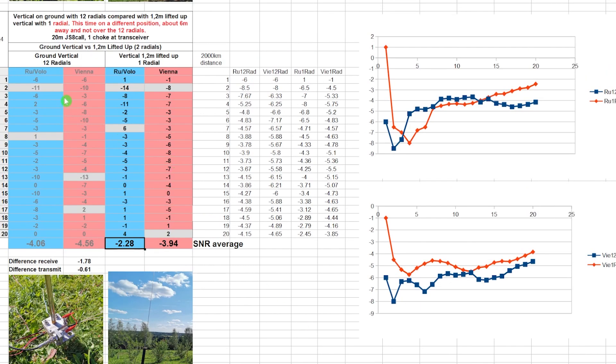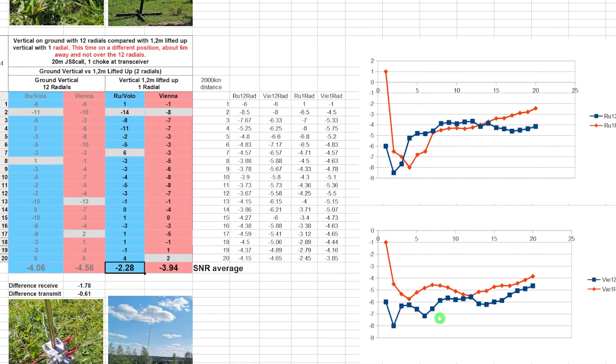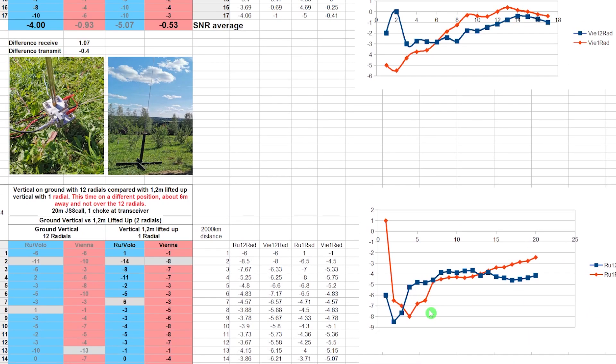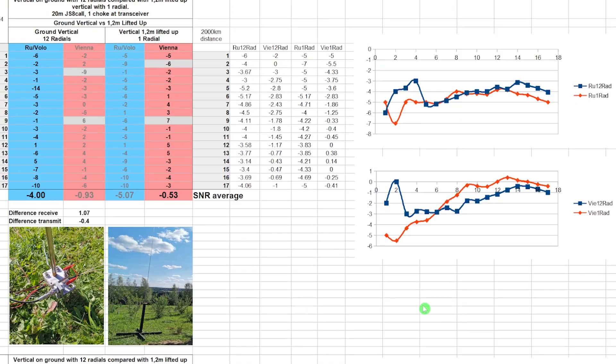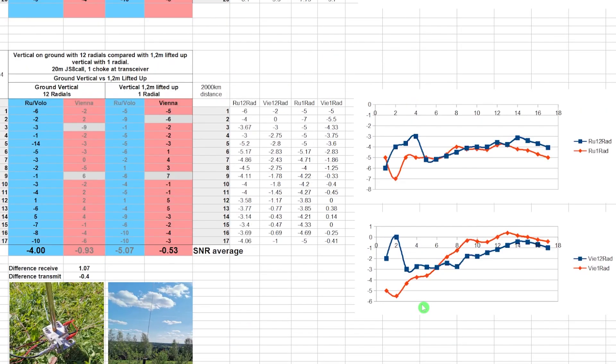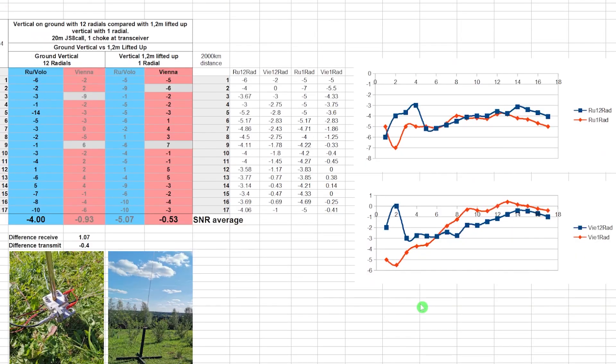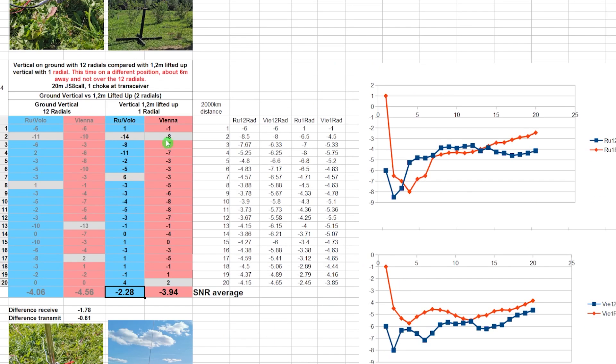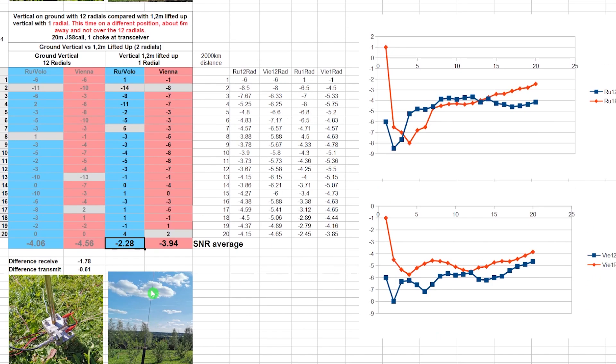This was a lot of, really lots of work because moving this antenna nearly 40 times, back and forth. And I had to make this quick. This is not so easy. This is good fitness. This was it. The results of the elevated vertical with only one radial, beats the ground vertical with 12 radials.